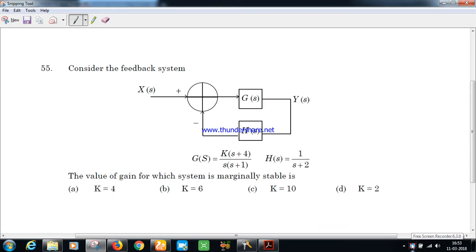Hello friends, this is the 55th question from the 2017 December paper. The question asks us to consider a feedback system where G(s) = k(s+4) / [s(s+1)] and H(s) = 1/(s+2). The value of gain for which the system is marginally stable is: option a) k=4, b) k=6, c) k=10, or d) k=3.